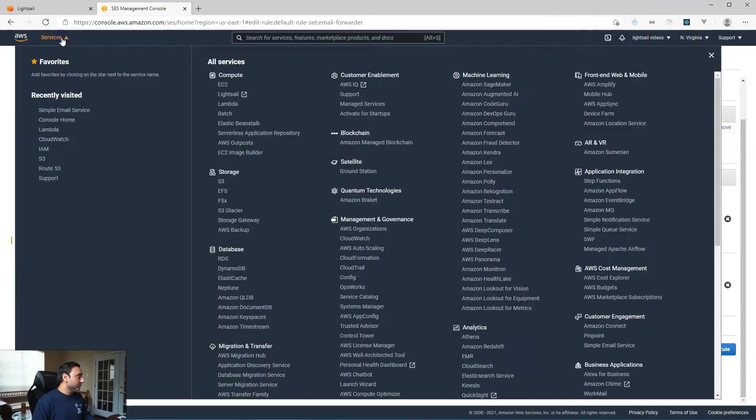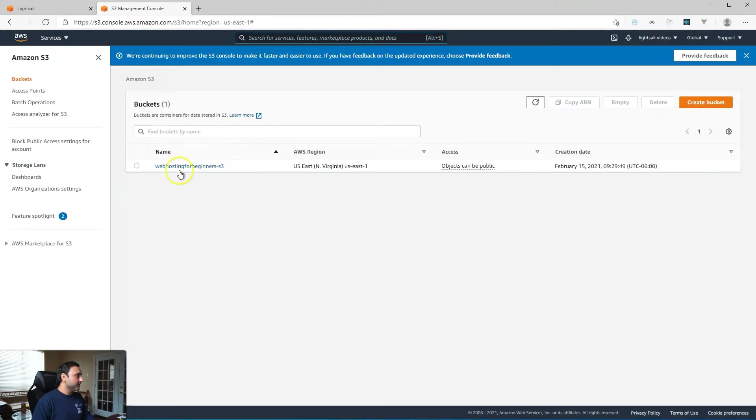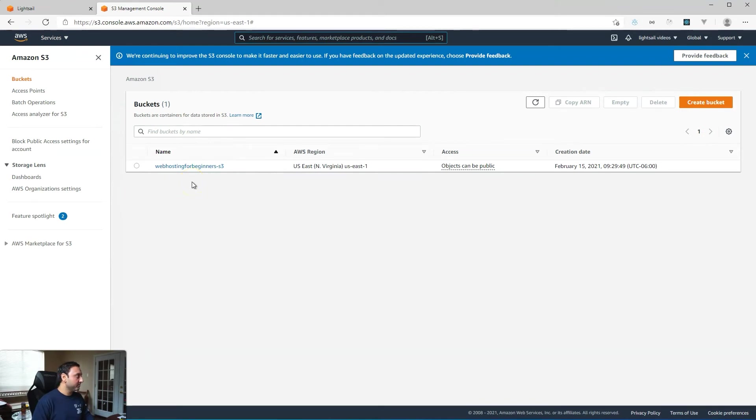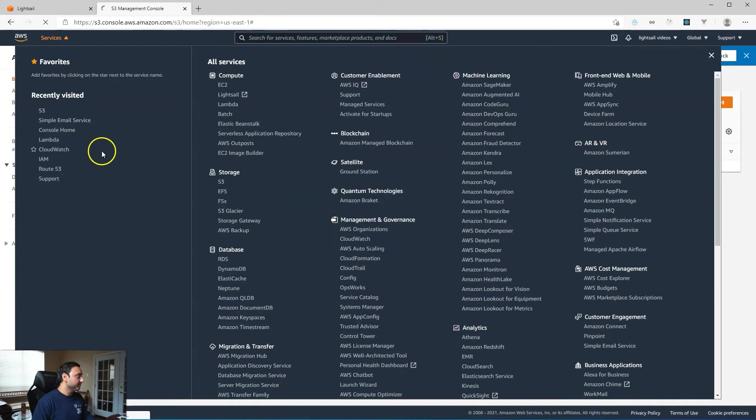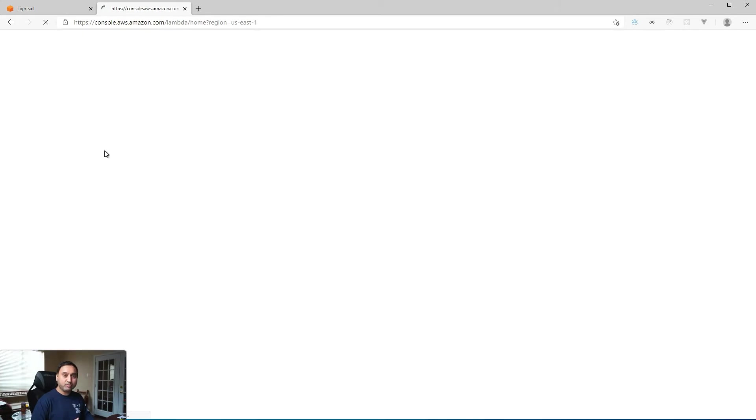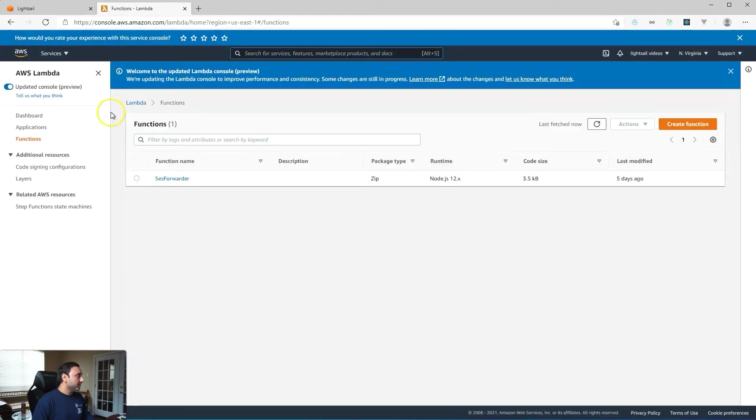So additionally you should also have an S3 bucket set up that is storing all the incoming emails from your email address, and finally the last service that you should have set up is the Lambda function. This is a Lambda function that will forward those S3 items over to any end destination that you have set up. In my case, I set it up to forward the emails to my Gmail address.